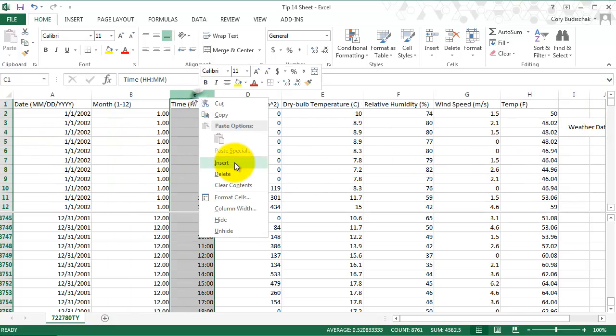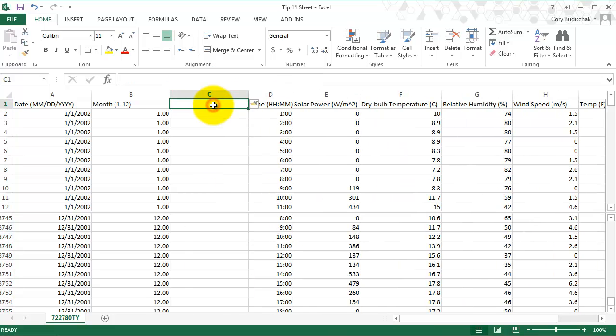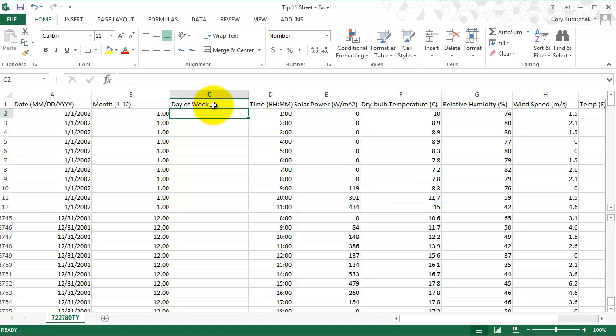Perfect. So now let's go and do weekday, or day of week. That's probably the easiest thing. Basically, I want to know whether this is a Monday, Tuesday, Wednesday, Thursday, Friday, Saturday, or Sunday.